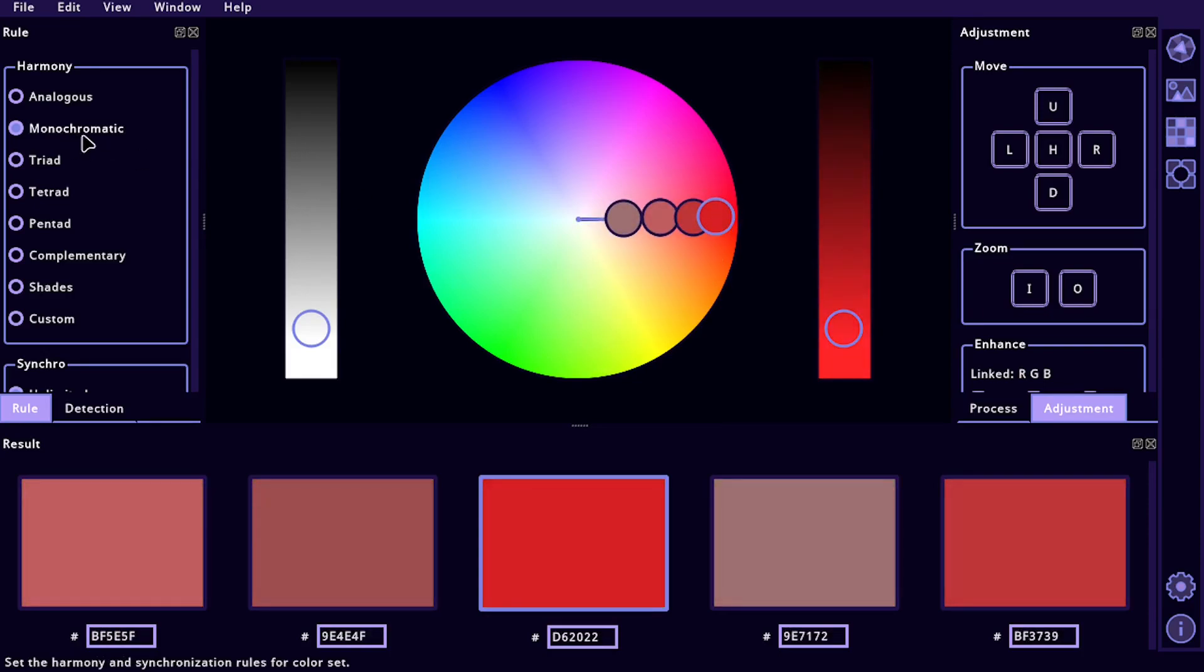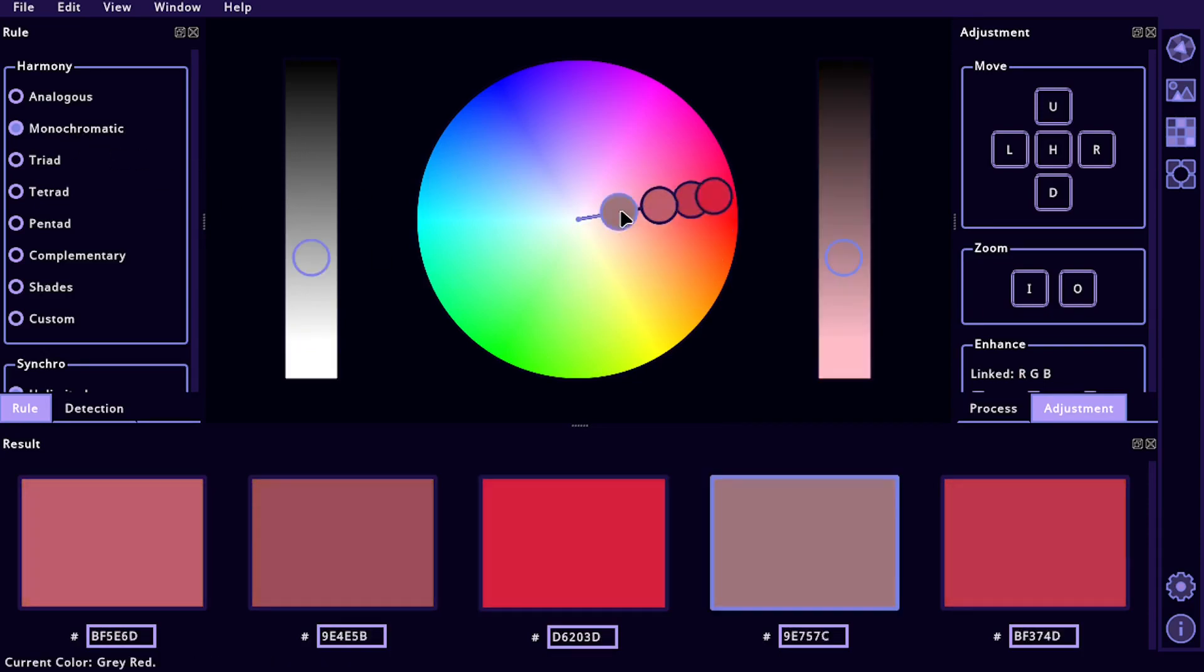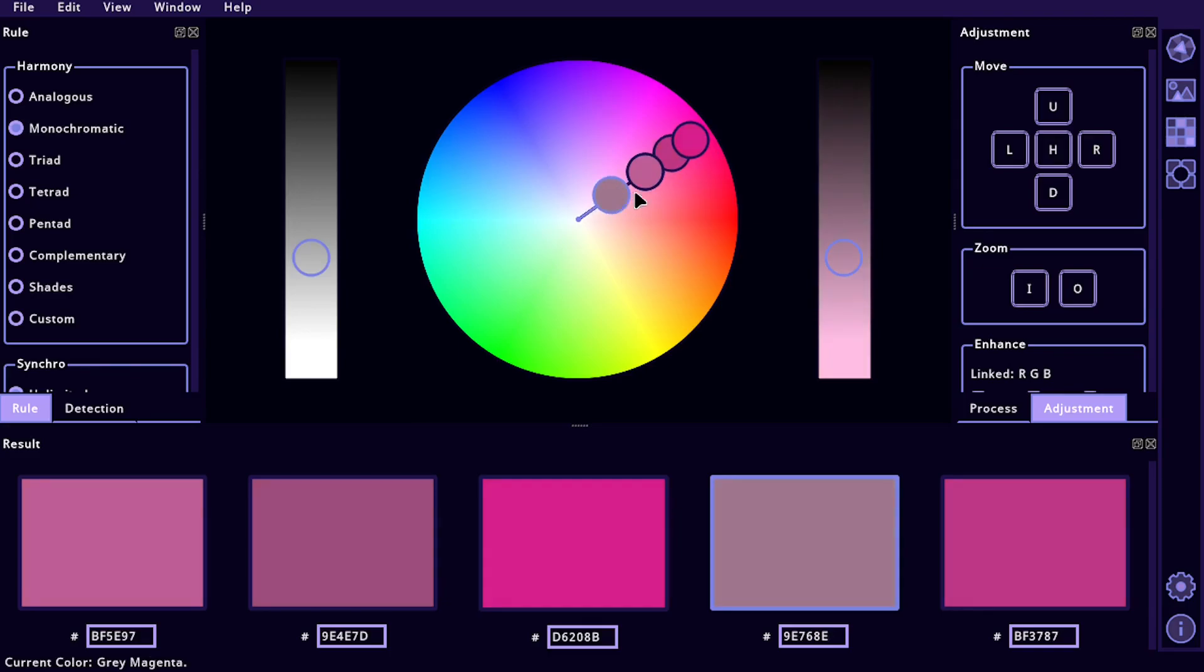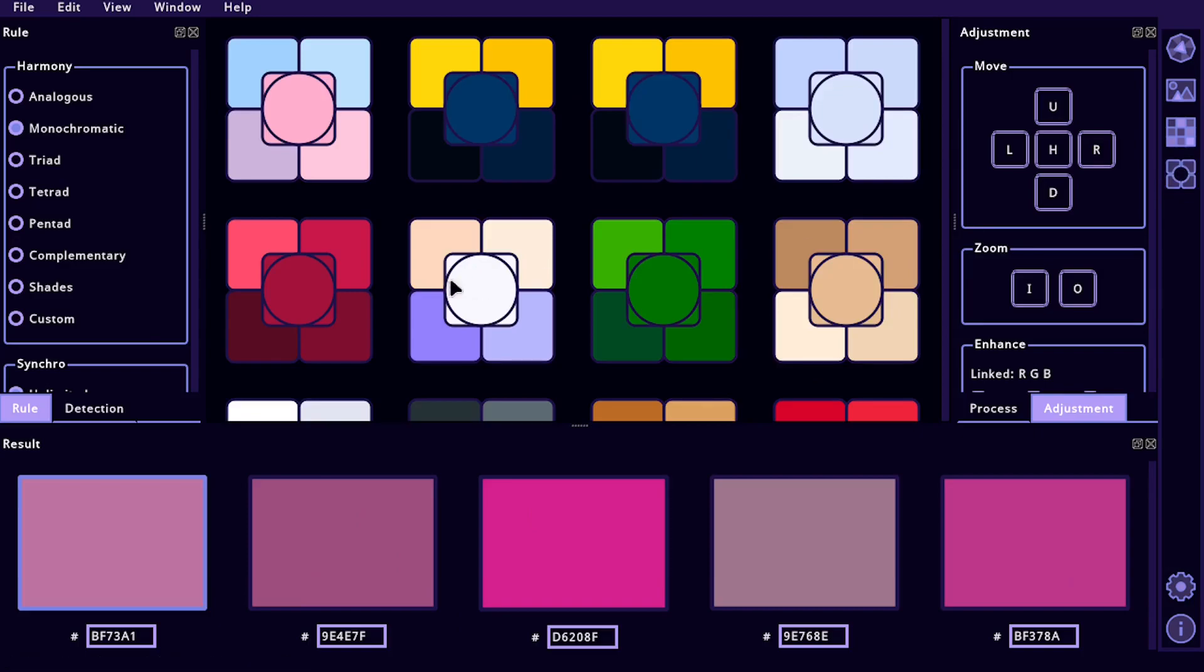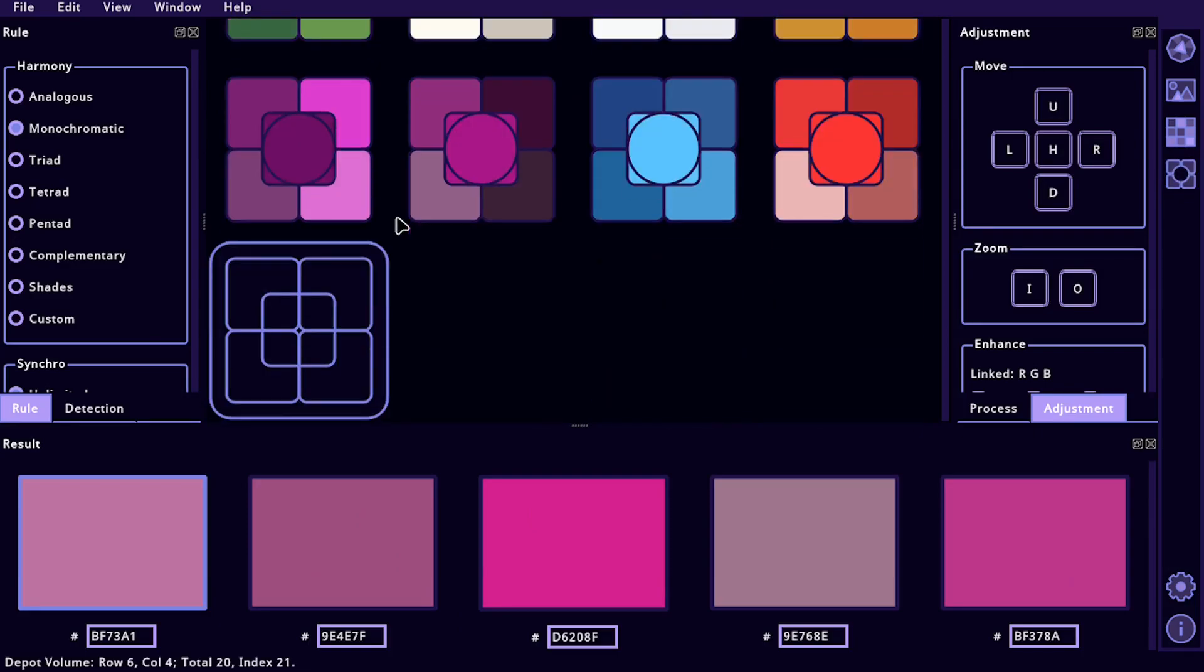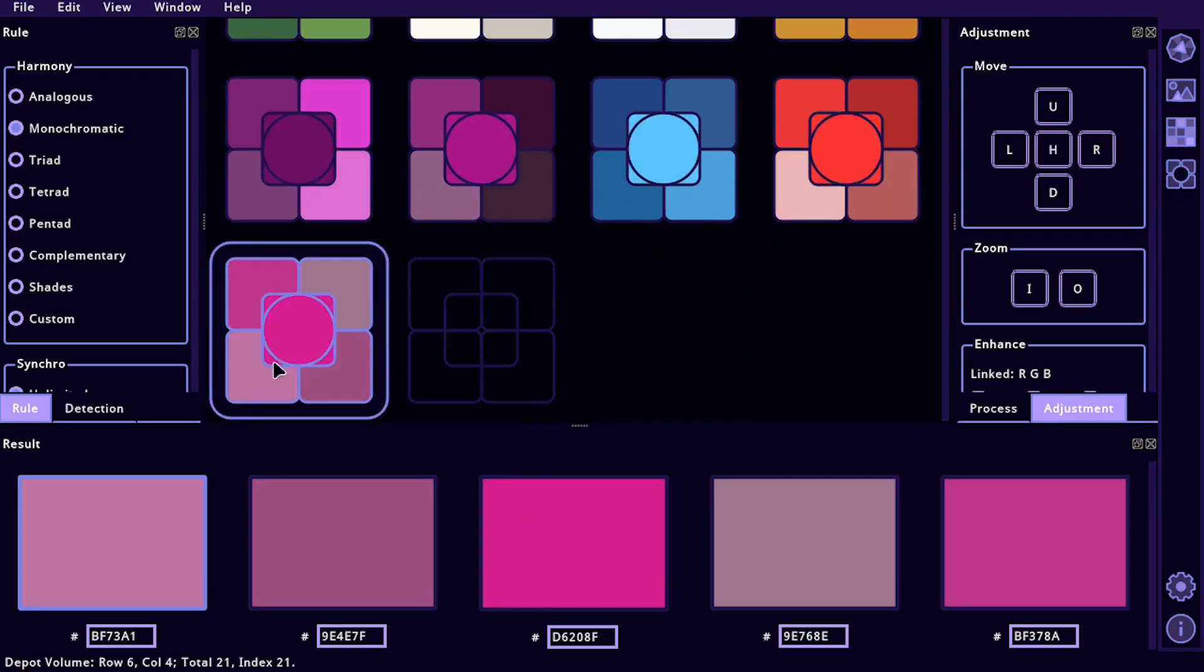So right now we're doing this monochromatic, so we're saying keep the same color, but adjust lightness and darkness. And if we find a palette that we like, we can come over here to this Depot section and we can save different color palettes, just double-click and it saves this palette into here.